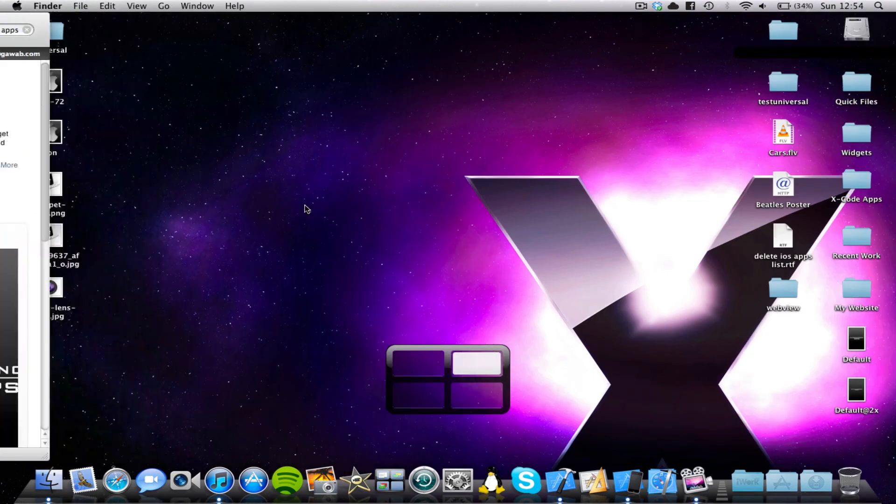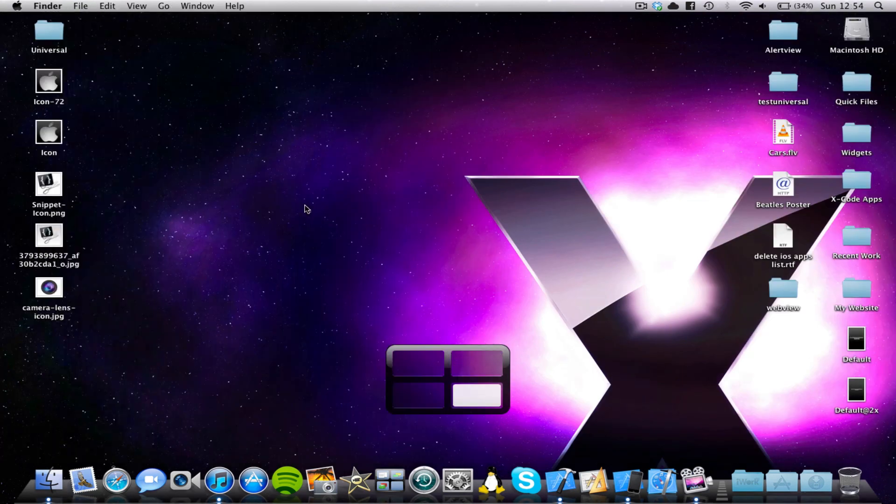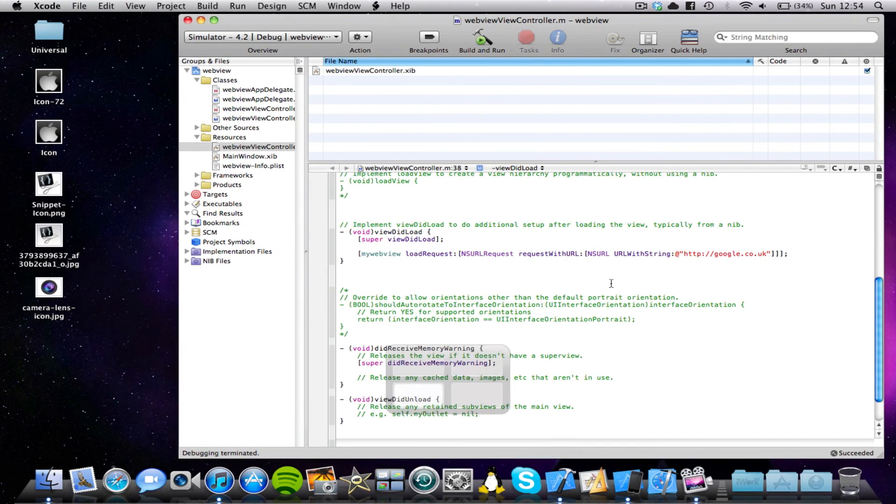But there we have it, guys. So anyway, thank you very much for watching this Xcode tutorial. I hope you enjoyed it. And I'll see you in my next video. Bye.